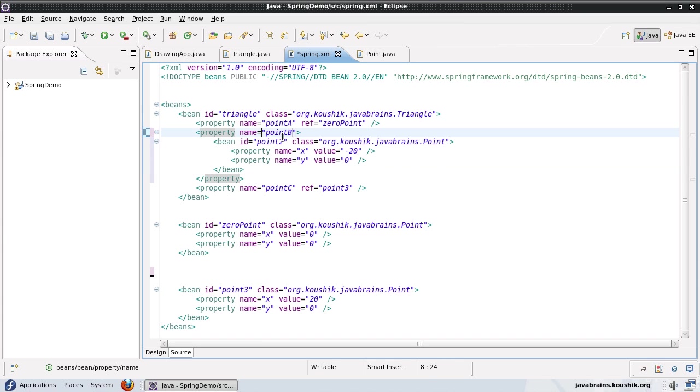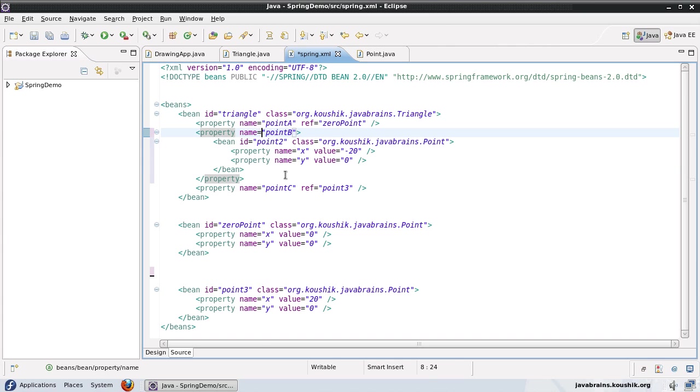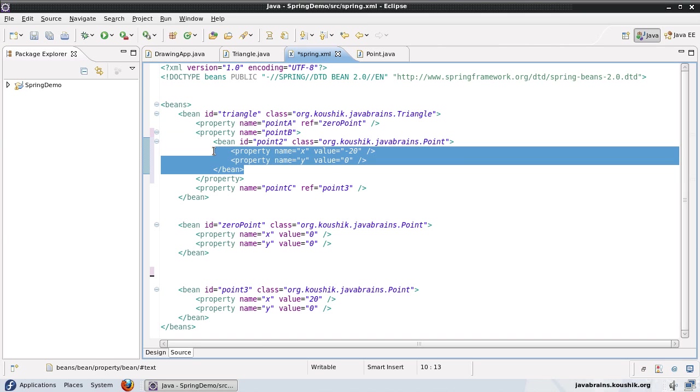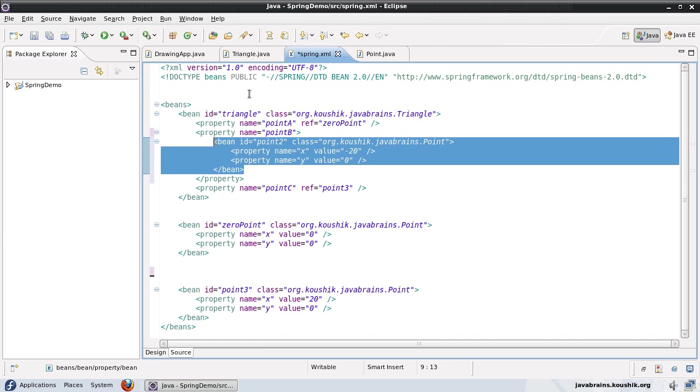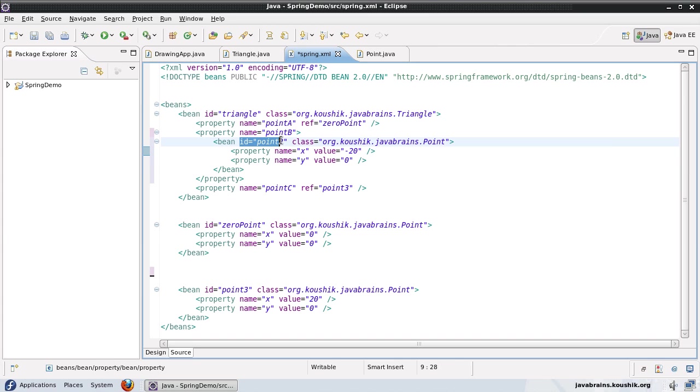Now, the advantage of the inner bean is that you have isolated the bean only where it's required. Since this bean is required only inside the triangle, it does not come up as a separate bean. And then the second thing is,